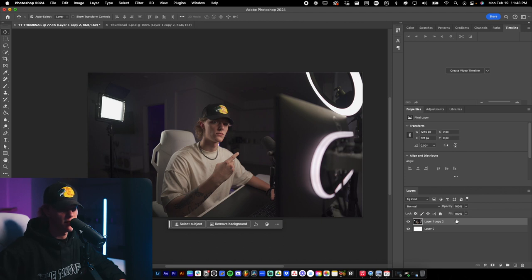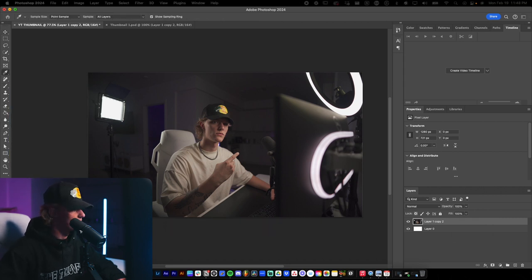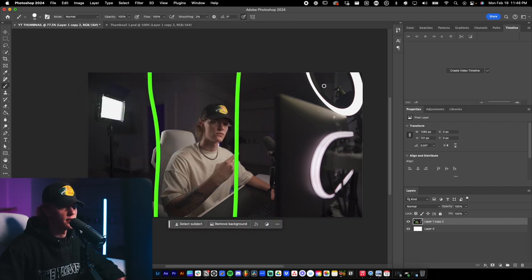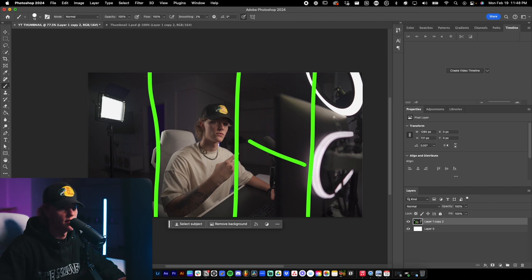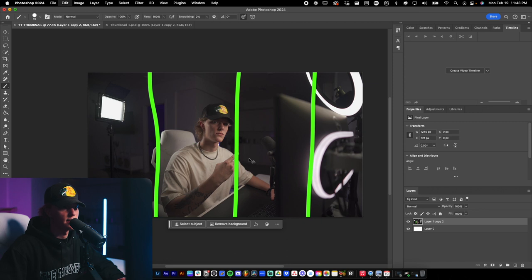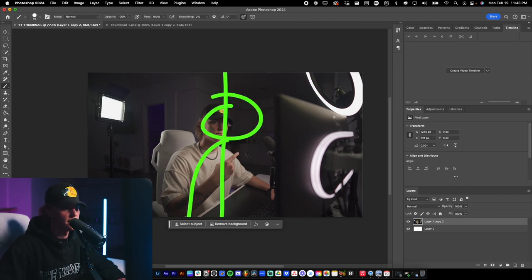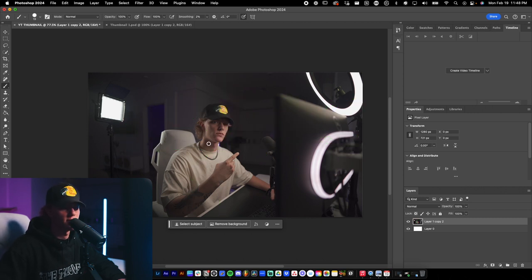What I like to do is separate the subject from the background, but first place the thumbnail subject where you want it. You have three options: you can place the subject in the left third, the center, or the right third. If you're using the right third you want to be pointing or leading the viewer's eyes towards the center or that side, and vice versa for the left side.